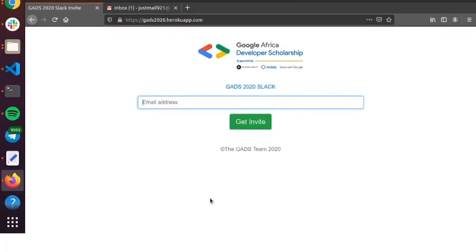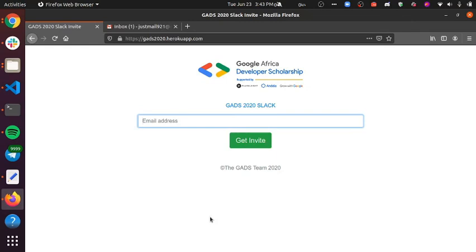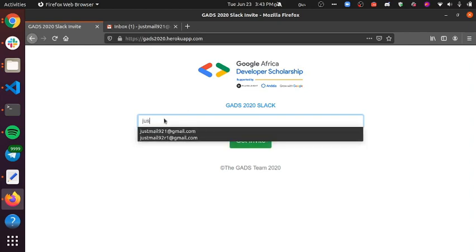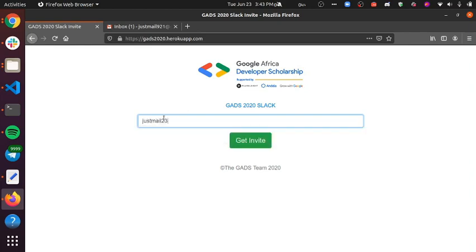Hi, to get invited to the GADS workspace, go to GADS2020.herocoapp.com. That will load this page and then you can fill in your email here to get an invite.